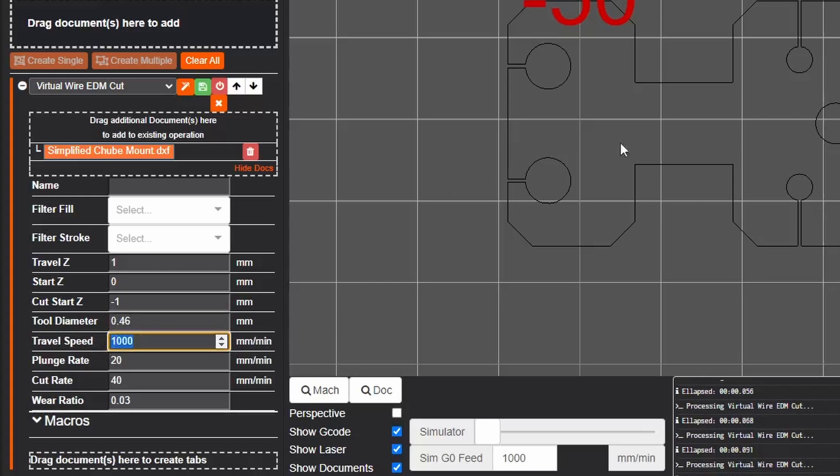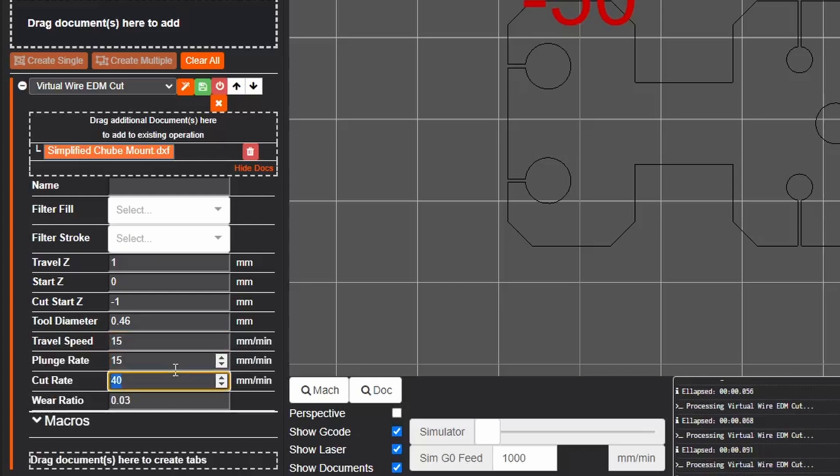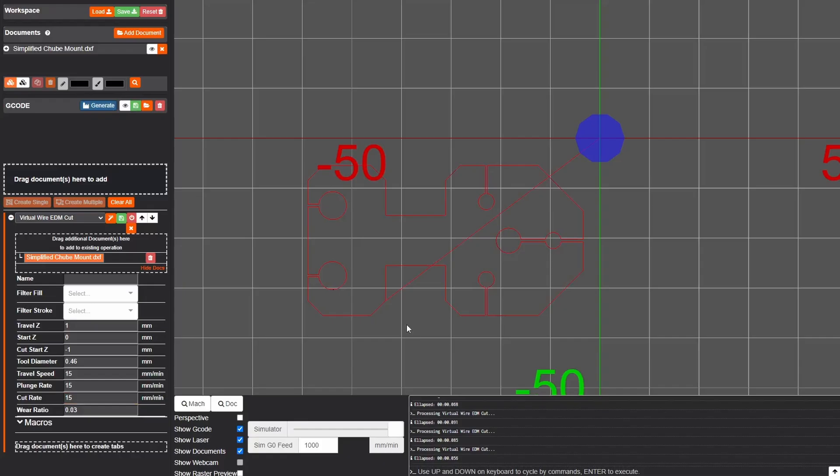Here on travel speed we're going to be traveling through the work to get to our machining point so I'm going to set that at our machining speed of around 15 millimeters per minute. Plunge rate I'm just going to make 15 millimeters per minute and cut rate is also going to be 15 millimeters per minute. From here we can generate our g-code and everything looks pretty good.